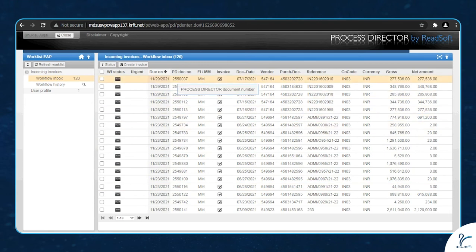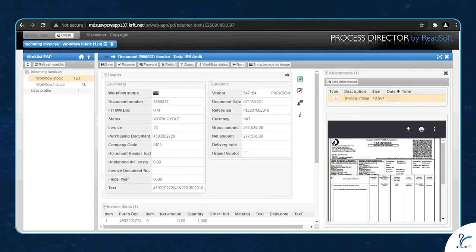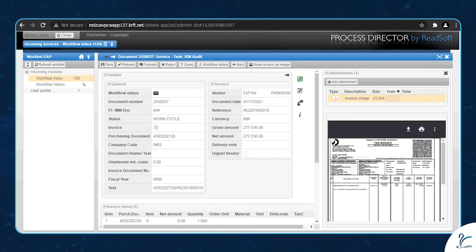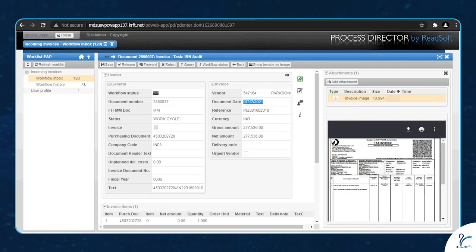Now let's open this request. This ReadSoft window enables us to perform activities such as accepting or rejecting the document. You will find multiple details such as document number, reference number, document date,